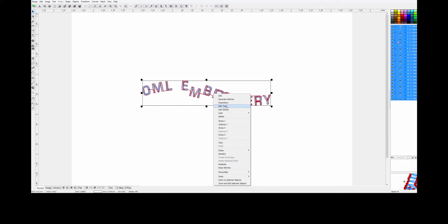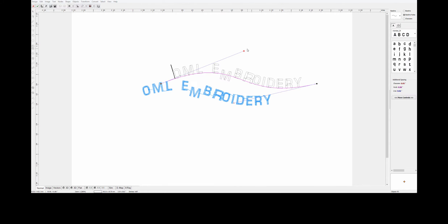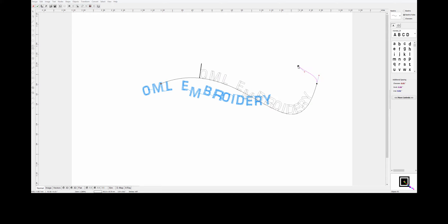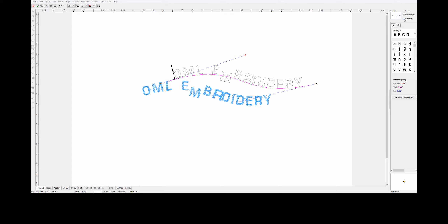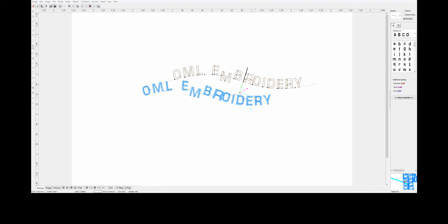Now we're on baseline nodes, so remember if I click here it's going to add a node and mess everything up — I do it all the time and it drives me crazy. So try not to do that. Let's have a nice curve like that. Let's go and fix our R a little bit. I could just start again, but it's kind of fun playing with these things. That's about right on that.